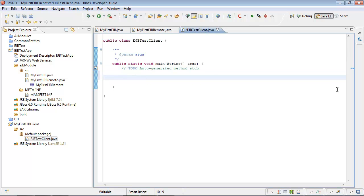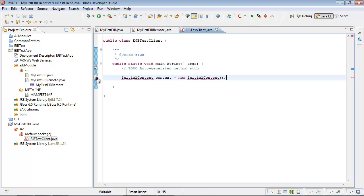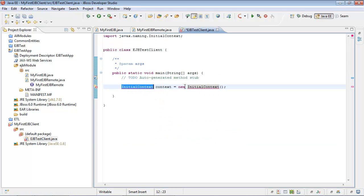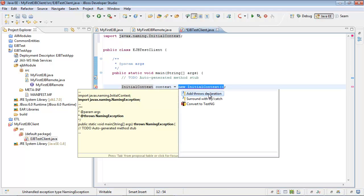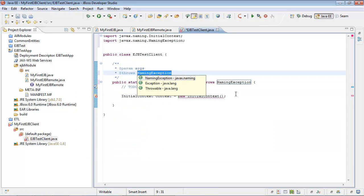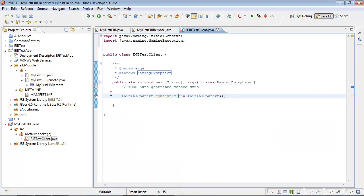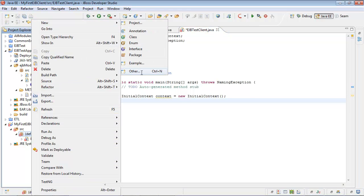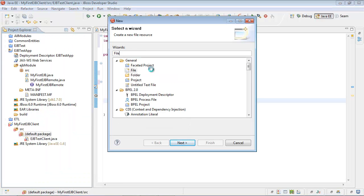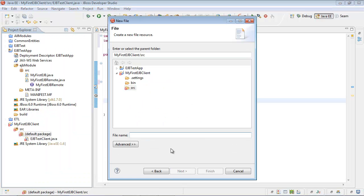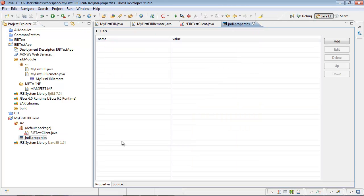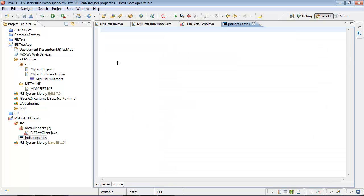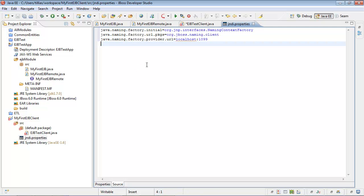First of all, we need to create initial context. I'm using default constructor here, because I'd like to provide initial context properties using JNDI parameters file. In order to use lookup, to use looking up of our context, we need to add JNDI properties file, which will describe some parameters of our context. Let's do this. New other file, JNDI properties.